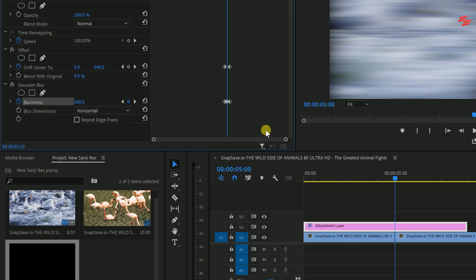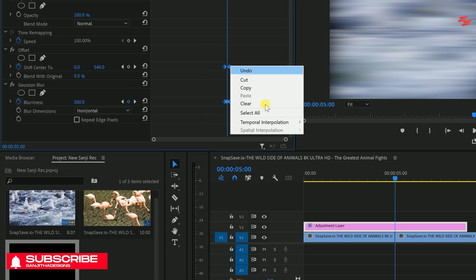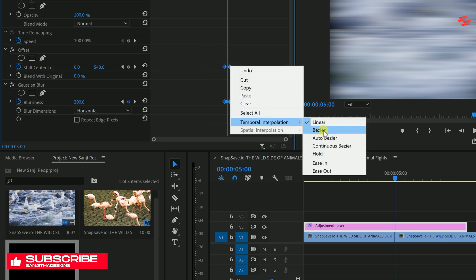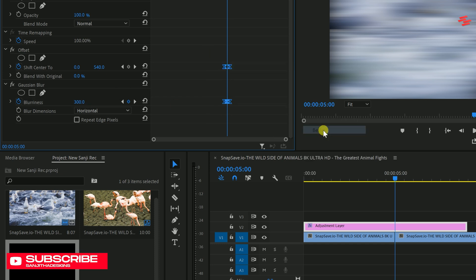Highlight all your keyframes, right-click, select Temporal Interpolation and choose Bezier.